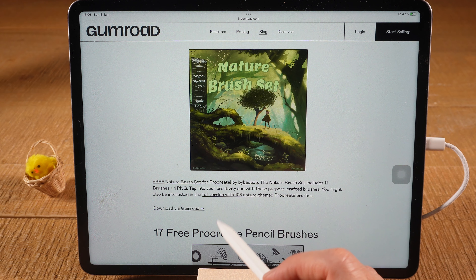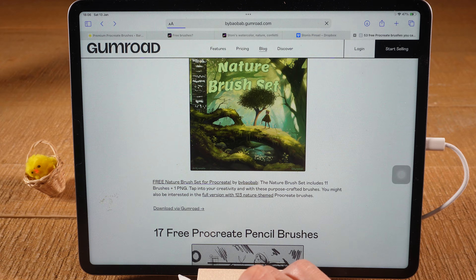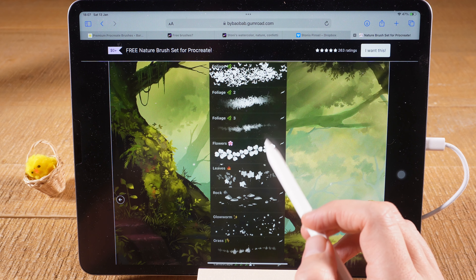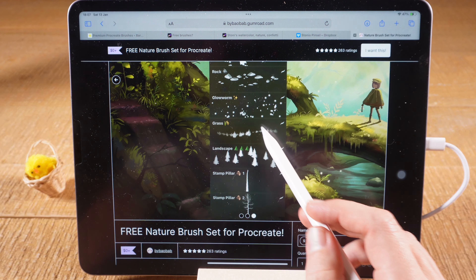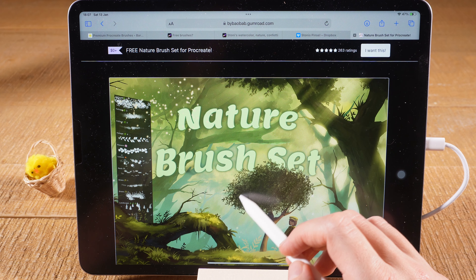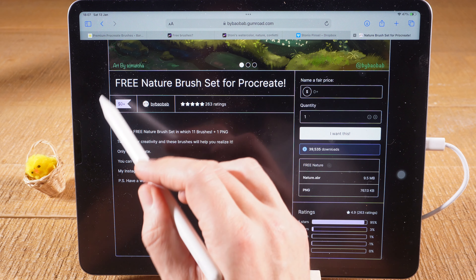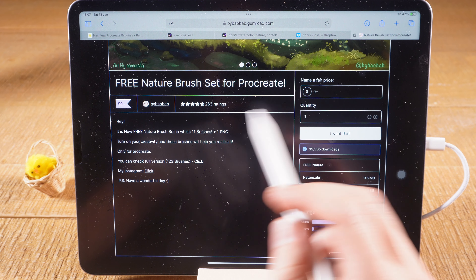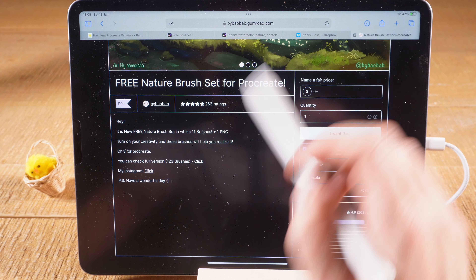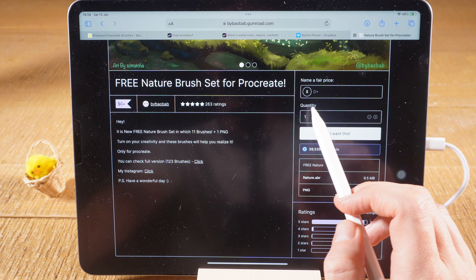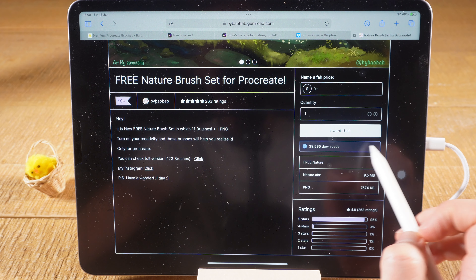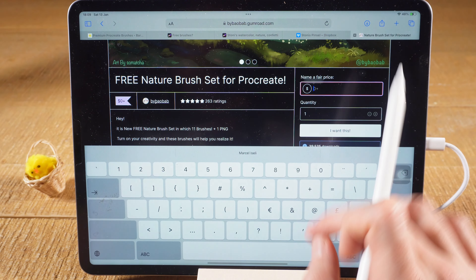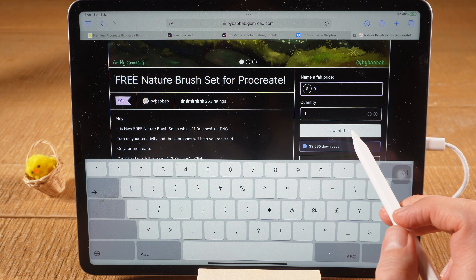To download the Nature Brush Set, tap on Download via Gumroad and check out the brush set in more detail. Swiping shows different pictures — this set includes brushes for foliage, flowers, leaves, rocks, grass, landscape, and a lot of other awesome stuff. Swipe down and you can see it says zero dollars on the left side. On Gumroad you can define the price yourself — you can have it for free by entering zero dollars, or you can support the artist by paying something like five or ten dollars. Once you've made your decision, tap on I want this, enter zero if going free, and tap I want this again.